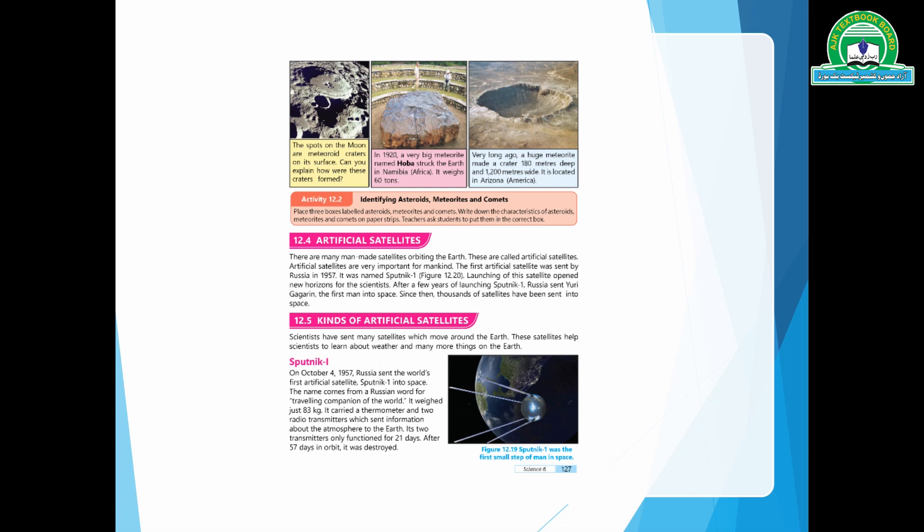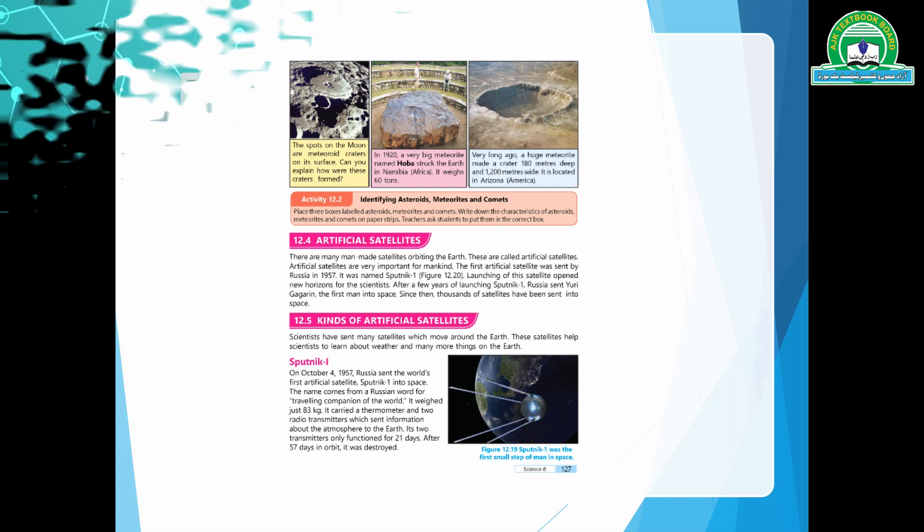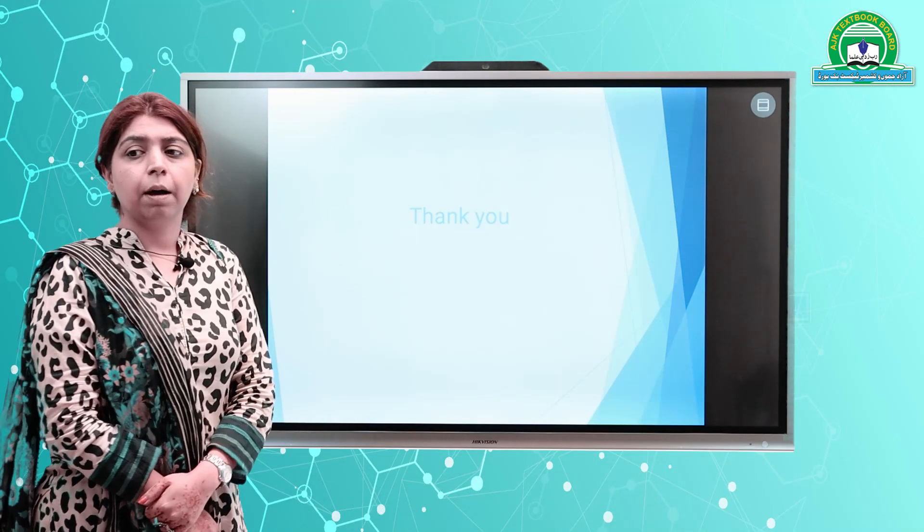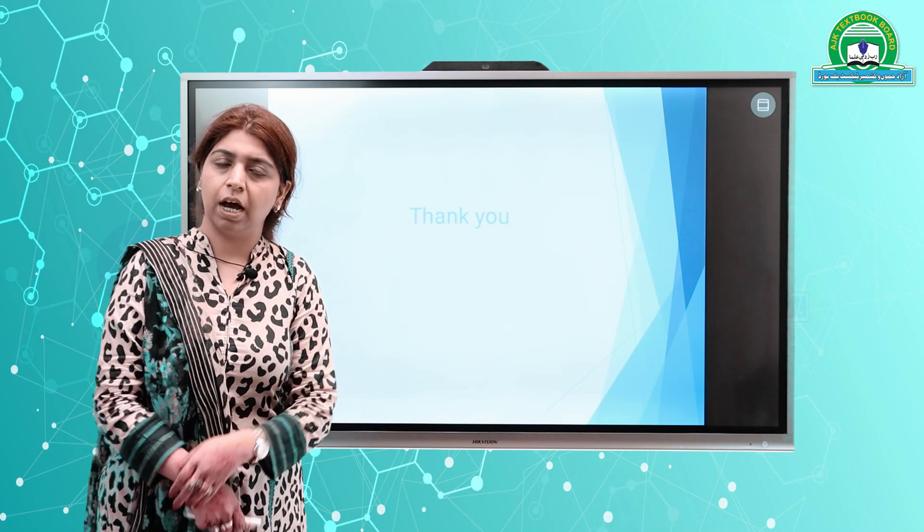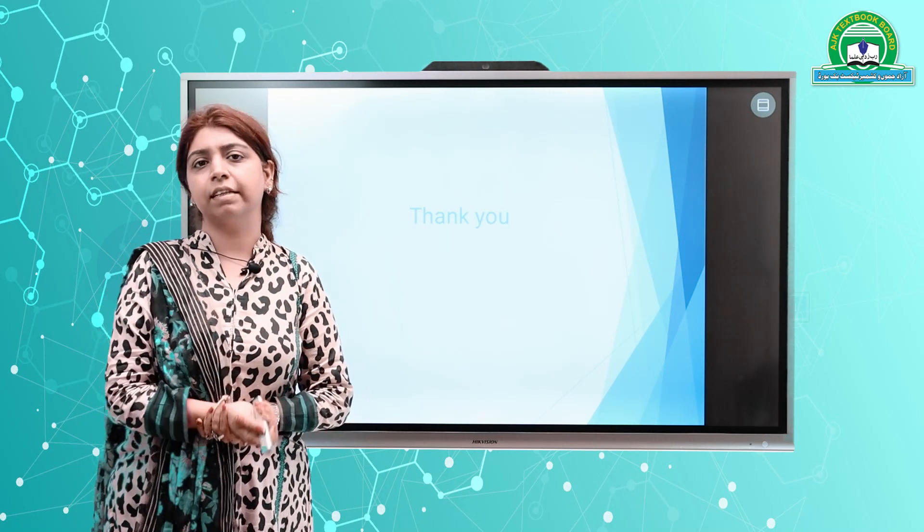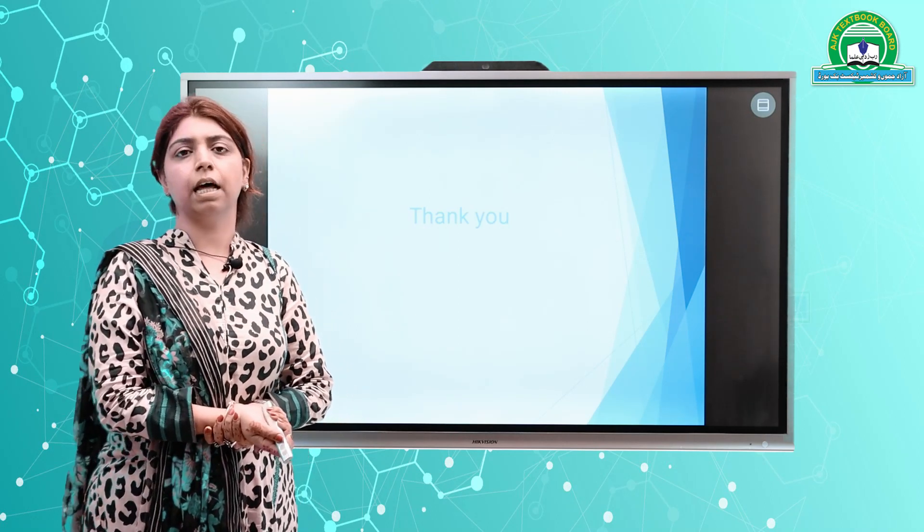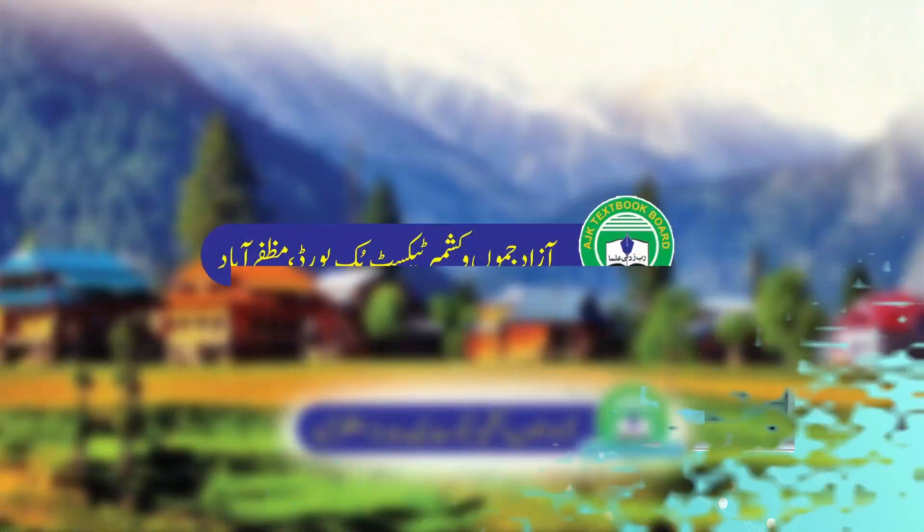This was our today's video lesson. I hope you liked the video lesson. We will see you again with a new video lesson. Allah Hafiz.